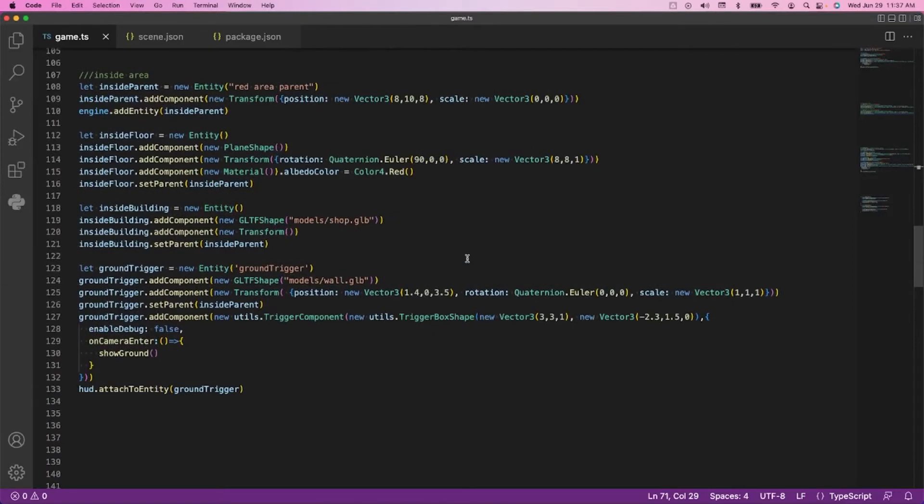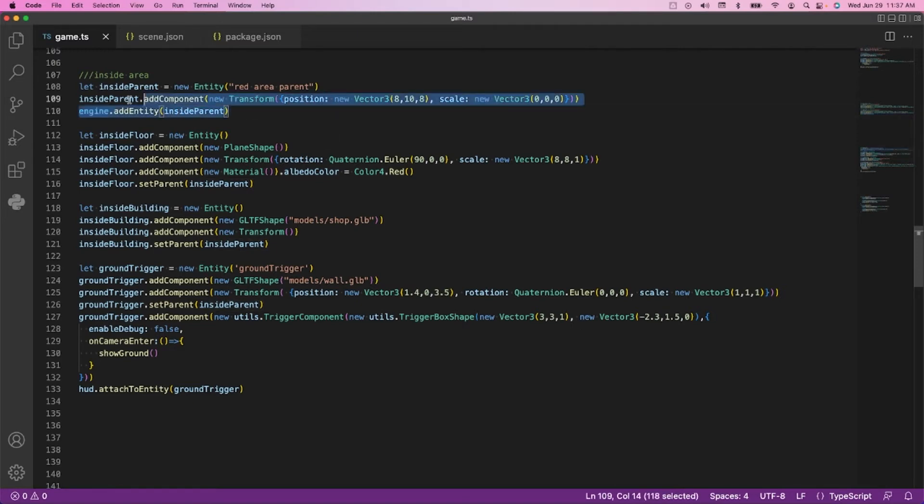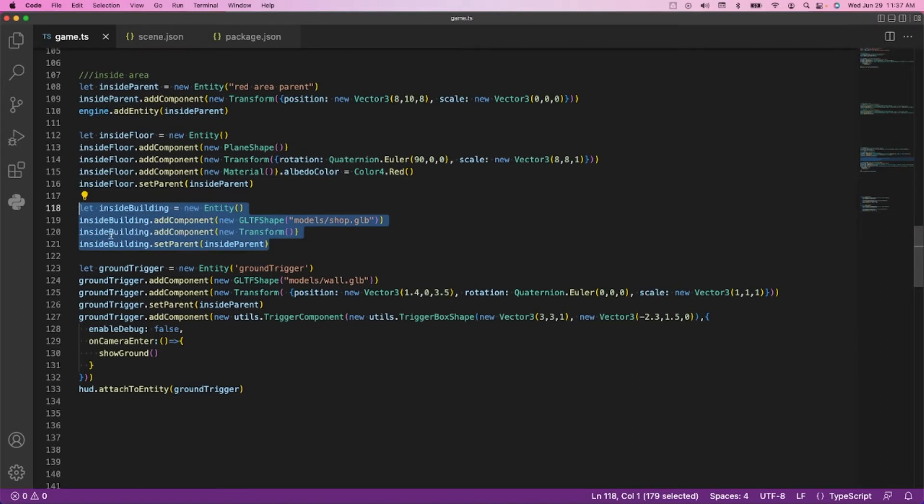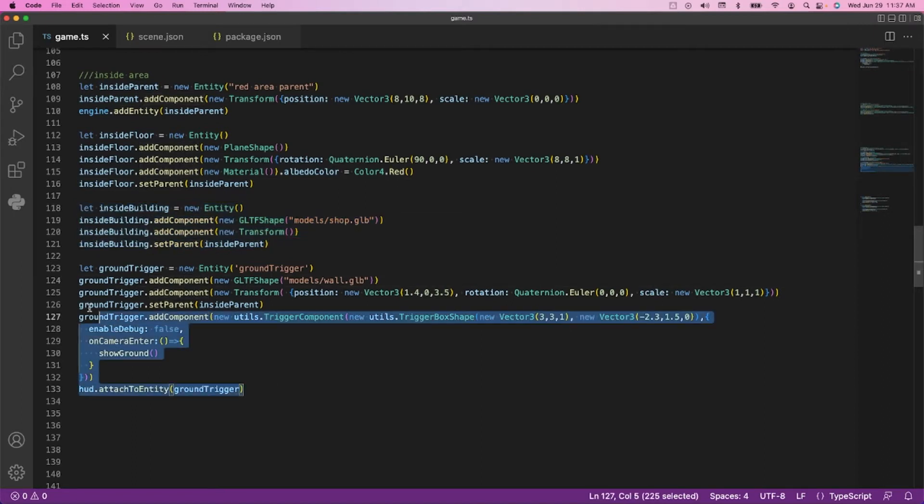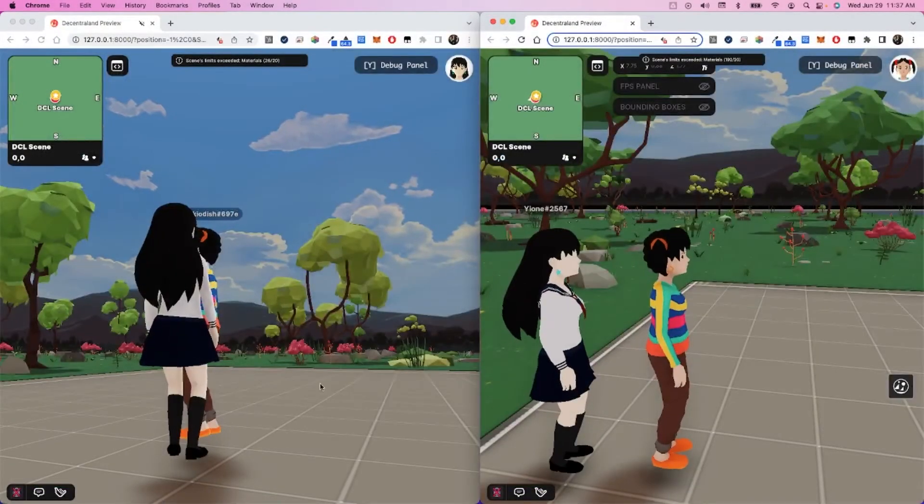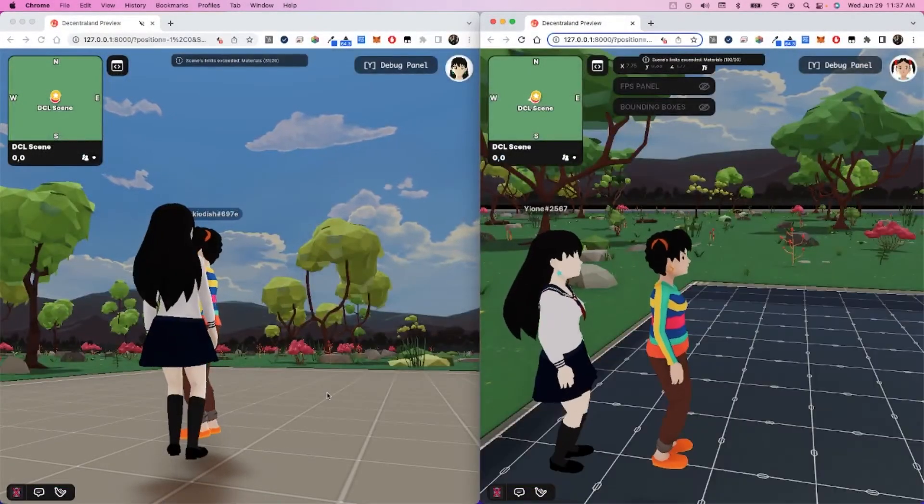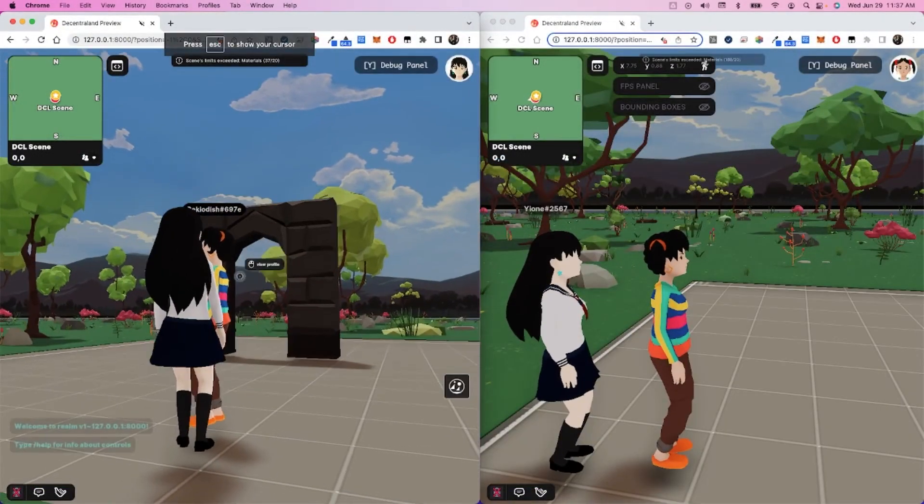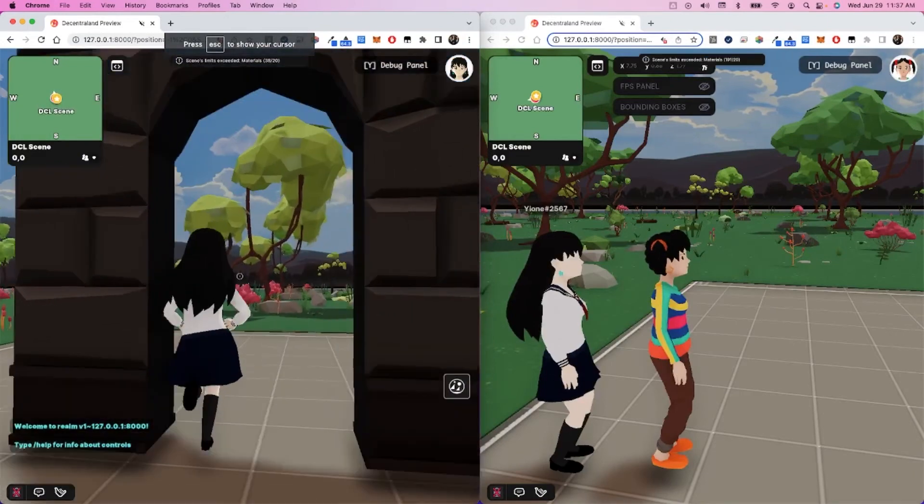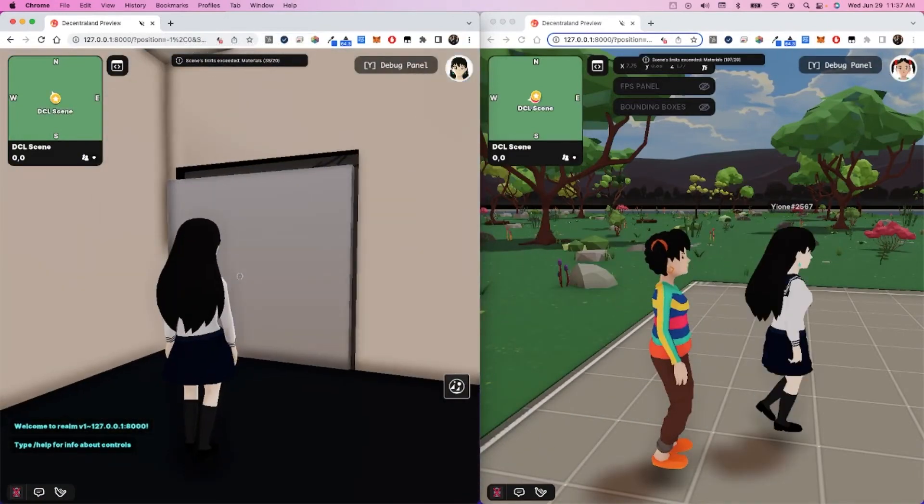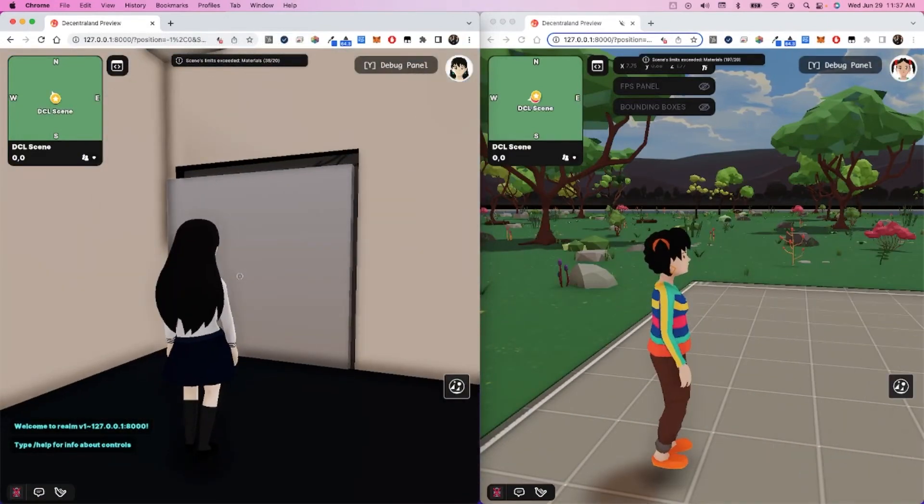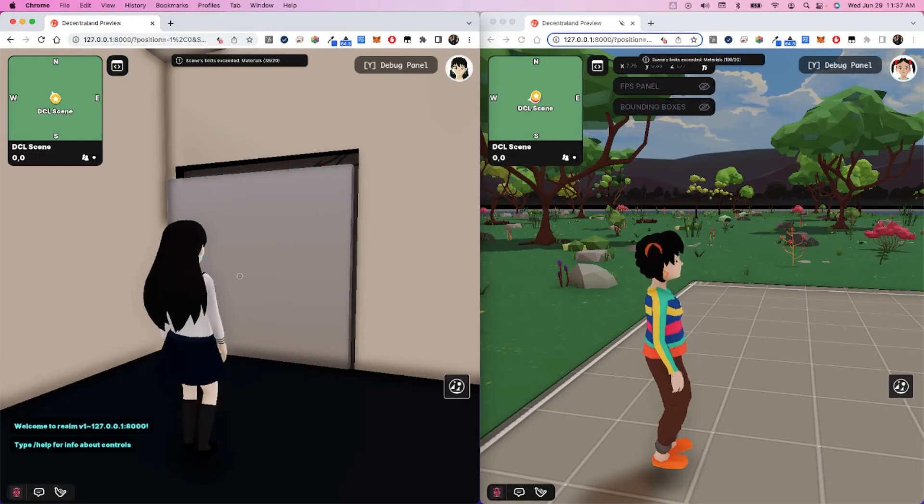Then we need to define the inside. Again, we do that Russian doll concept - we have a main parent area, a floor, and a building. Then we have another trigger, and the trigger just happens to be a wall shape. We can turn this to true if we'd like, and we can go see what that looks like in terms of a trigger area up in the sky.